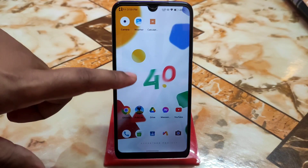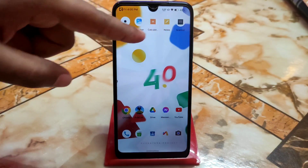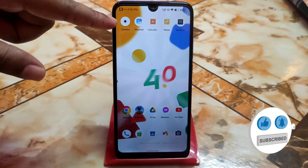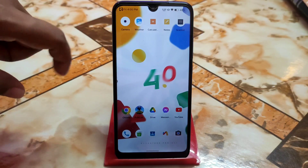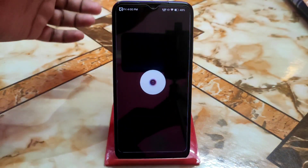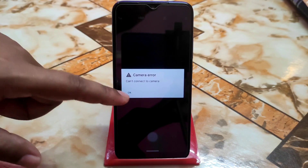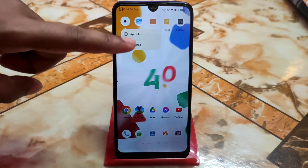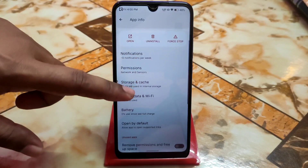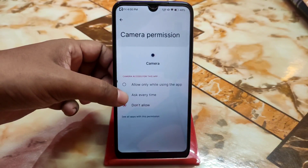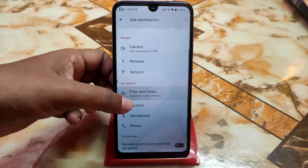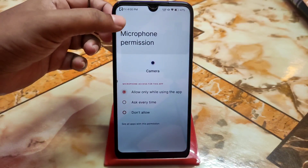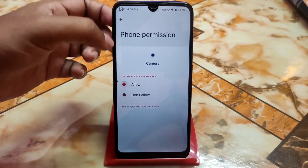I already installed them on my device, so let me show you one by one. First we have the MIUI camera. If you face a problem like 'can't connect to camera,' press OK and go back, then press and hold the app icon, go to application info, go to the permissions section, and grant the permissions one by one manually.